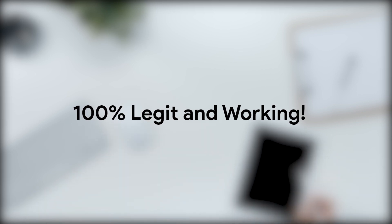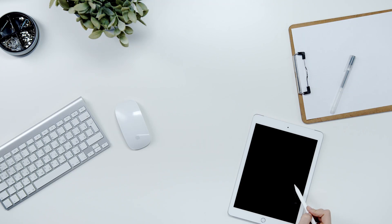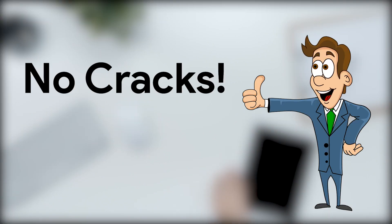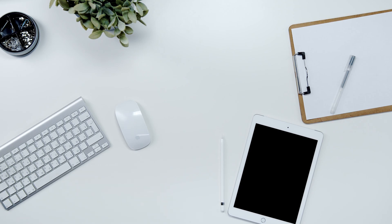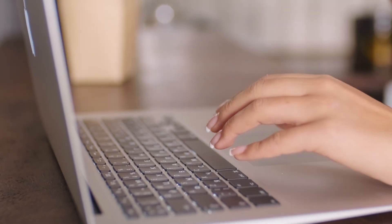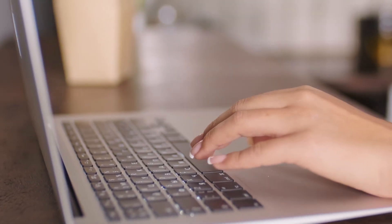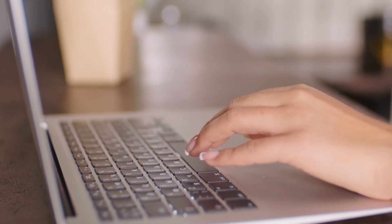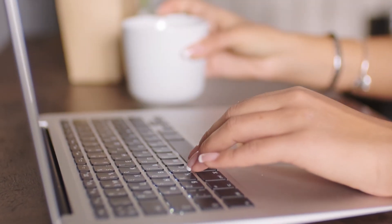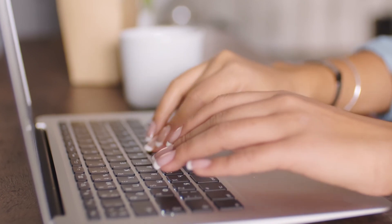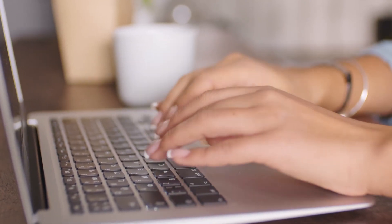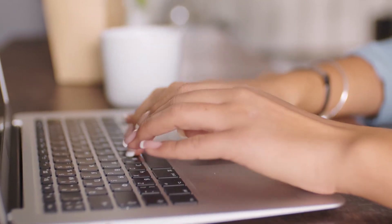We are not using any cracking or patching software. We are using a 100% legal or legit method to get our Microsoft Office package set up into our computer. So without wasting much time, let's see how we can do that.